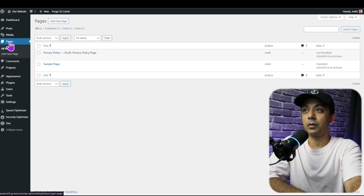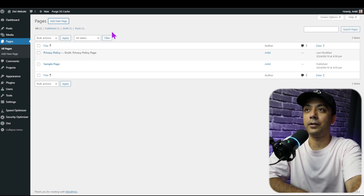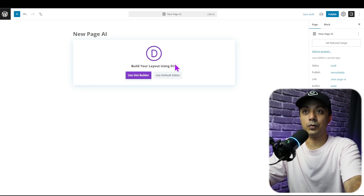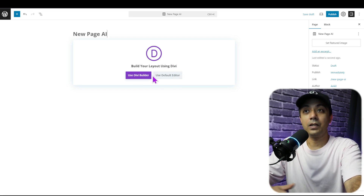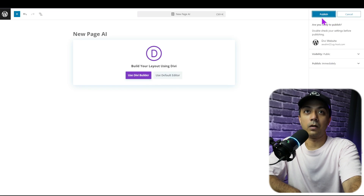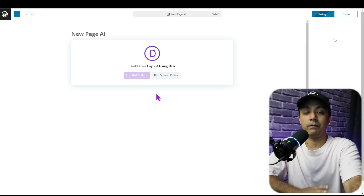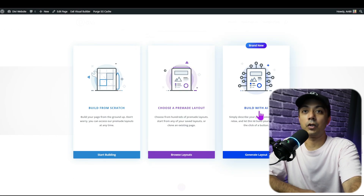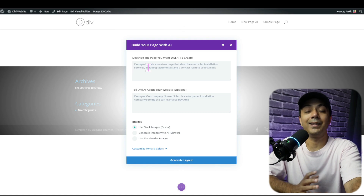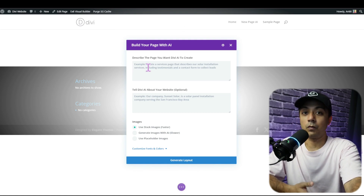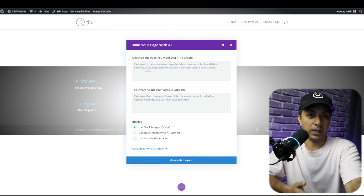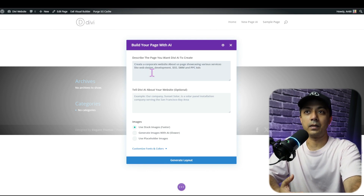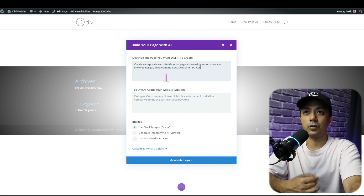Let's come back to Pages in our WordPress backend and make a new page. Clicking on Add New Page, now that Divi is installed, we get a new option to build the page using Divi builder. Let's go ahead and click Publish to publish this page, and then continue using Divi builder. Once we click Use Divi Builder, it shows us the three options again, and this time we are going to choose Build with AI. This is where we enter our text prompt — the details about the page we want to create so Divi AI understands what kind of page we need.